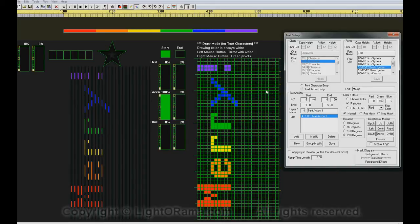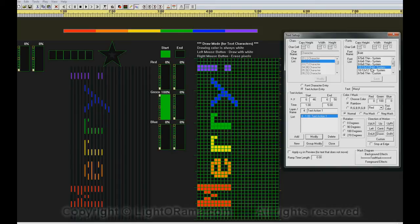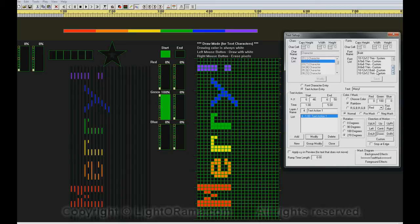Let's say we don't like the way this exclamation point looks. We actually can change the characters within the font. It won't let us change the system font, which we're using now, but if we go down and choose a custom font,